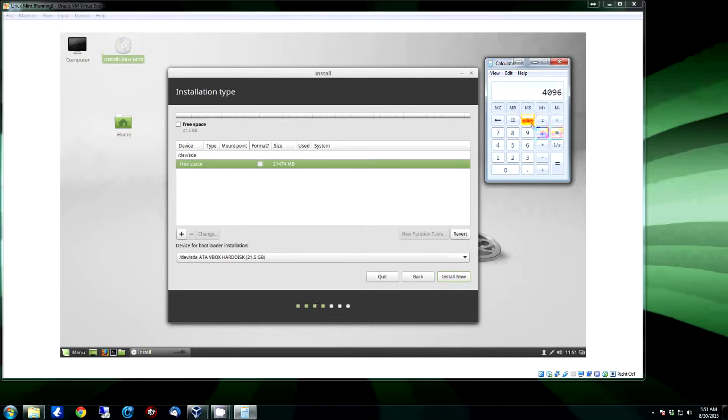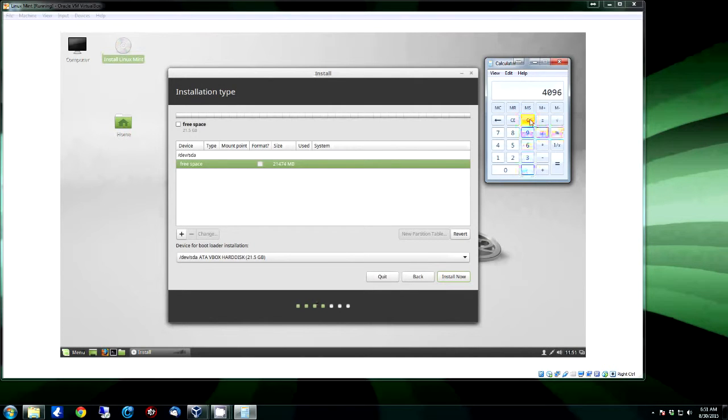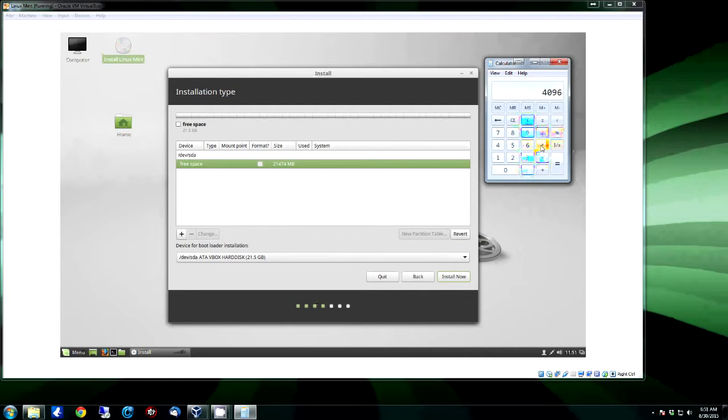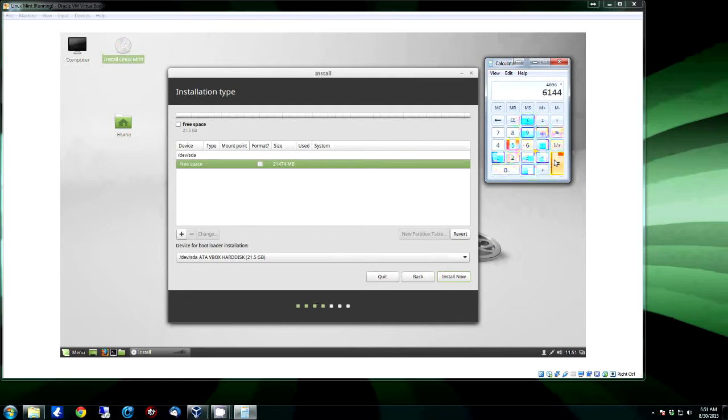And I'll show you where I come up with that. The standard is you want to go one and a half times the size, the amount of RAM, unless your system uses hibernate, and then you want to go two times the amount. So if this has 4096, you're going to multiply it by 1.5 and it'll give you 6144, which is one and a half times the amount of RAM.